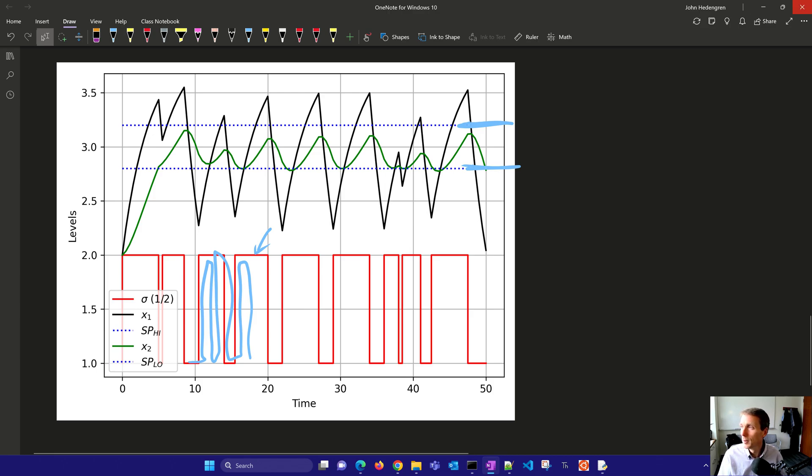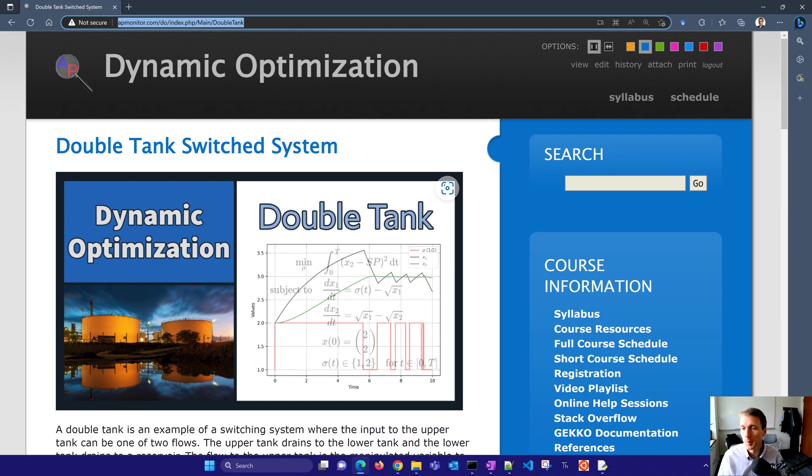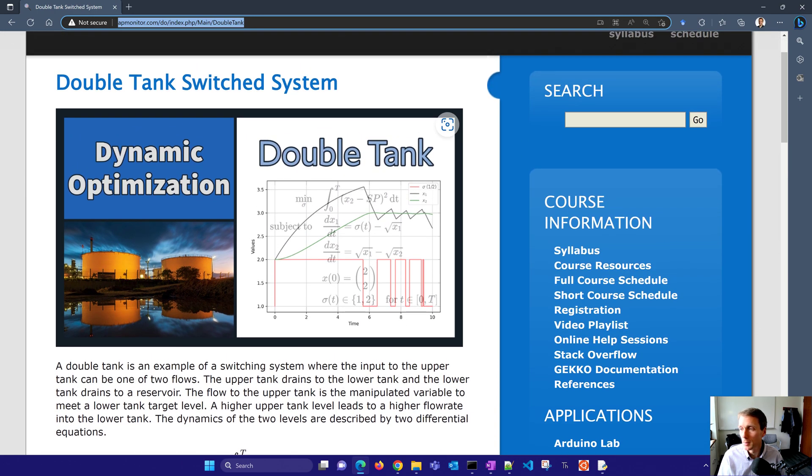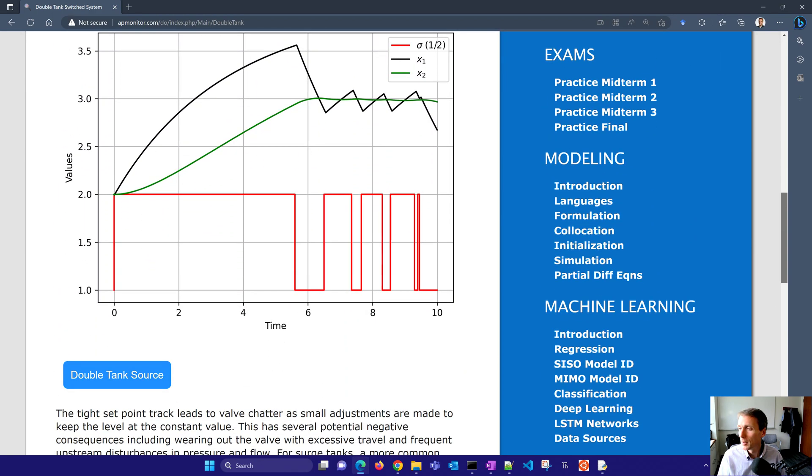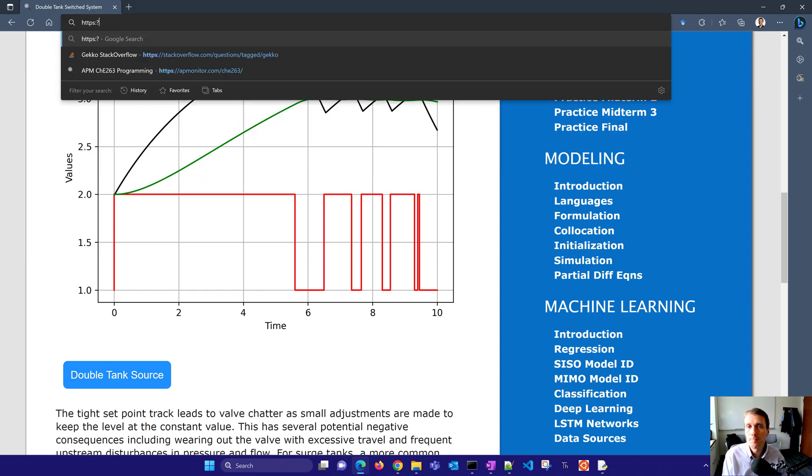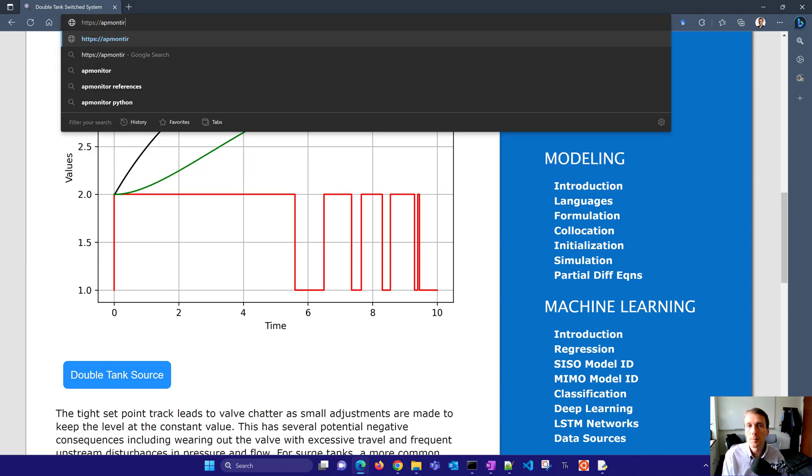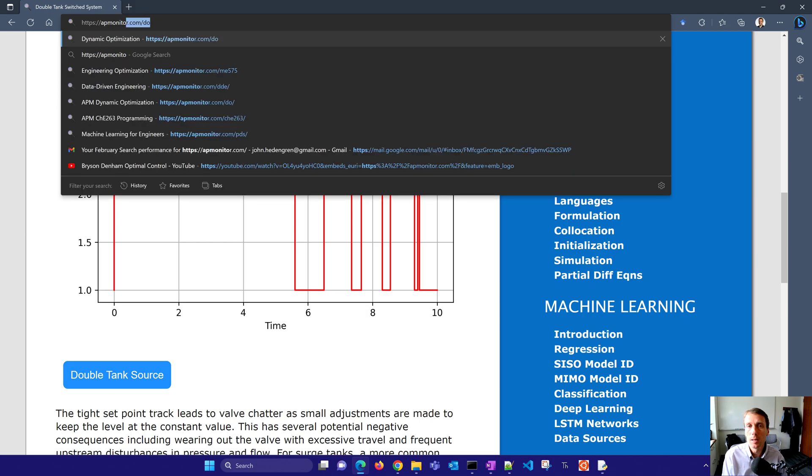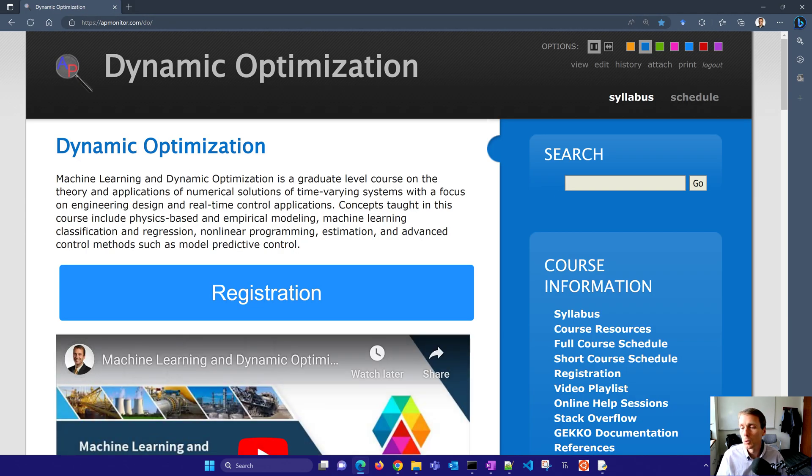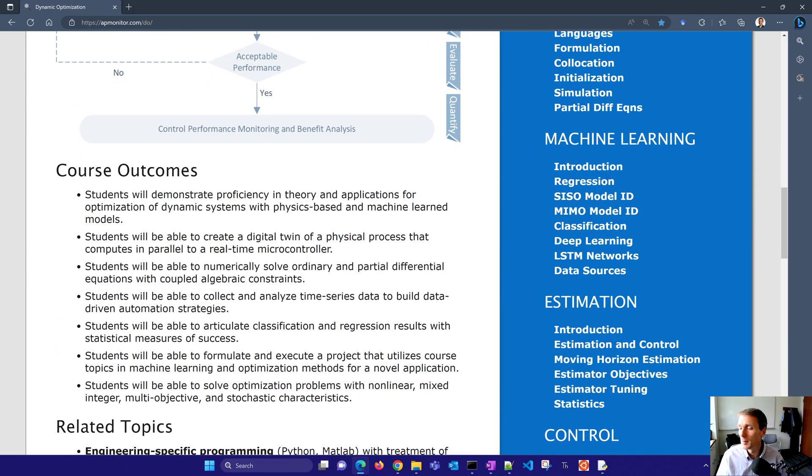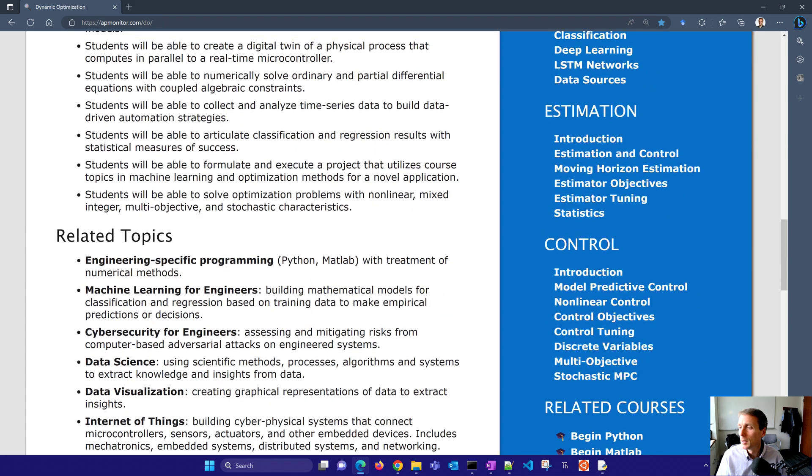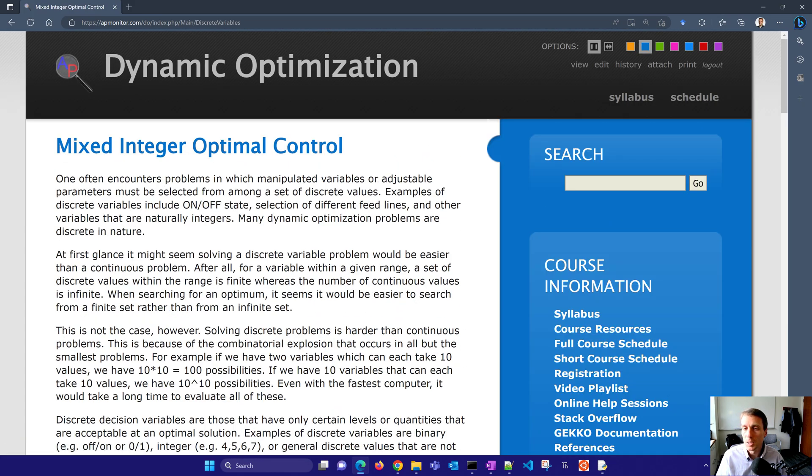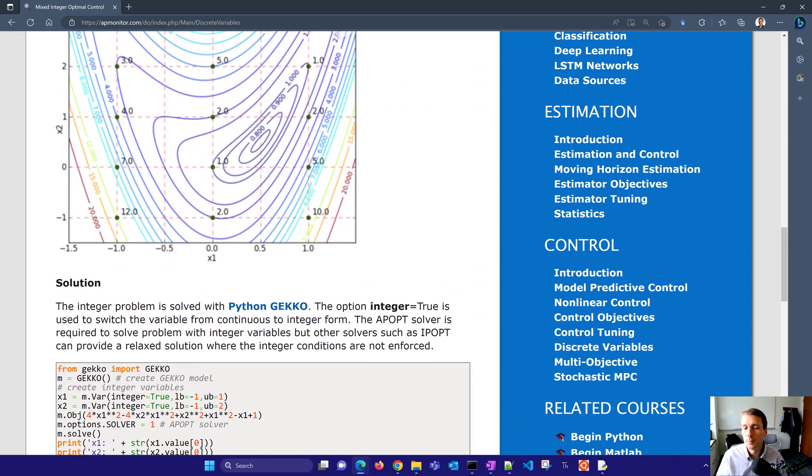So that's it for this tutorial. I'll share with you the website where you can get the code for this as well as a couple other example problems. This is the double tank switched system, this is an example of mixed integer nonlinear programming to solve a dynamic optimization, optimal control problem. Now there are others here on the, so this is going to be the APMonitor.com/DO. And that's the course website. And if you come down here on the very bottom, you're going to see discrete variables and here's mixed integer optimal control.